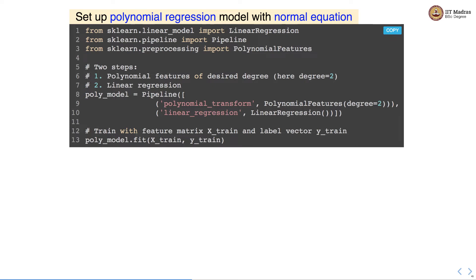We can train this model by calling the fit function on the pipeline object and supplying the feature matrix and a label vector as arguments. If you are solving a multi-output regression problem, y_train will actually be a label matrix.